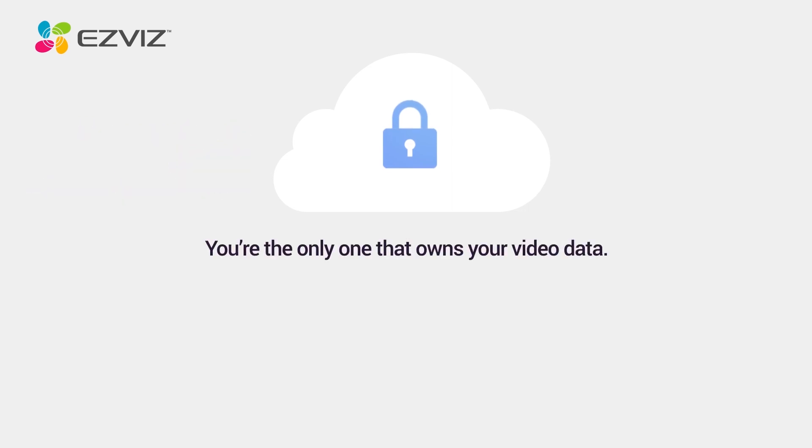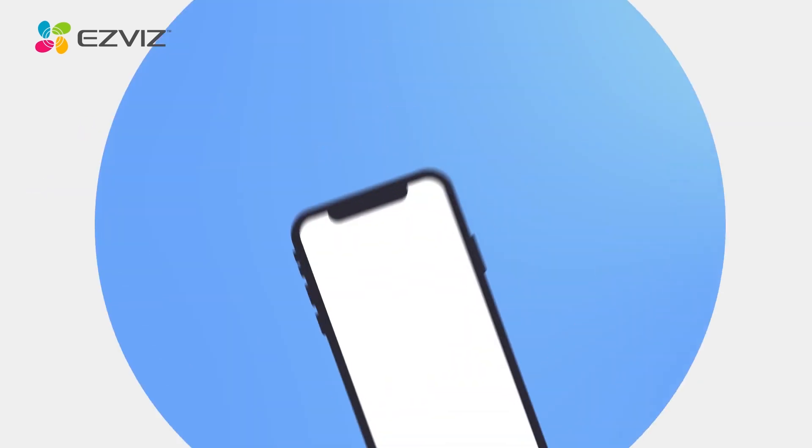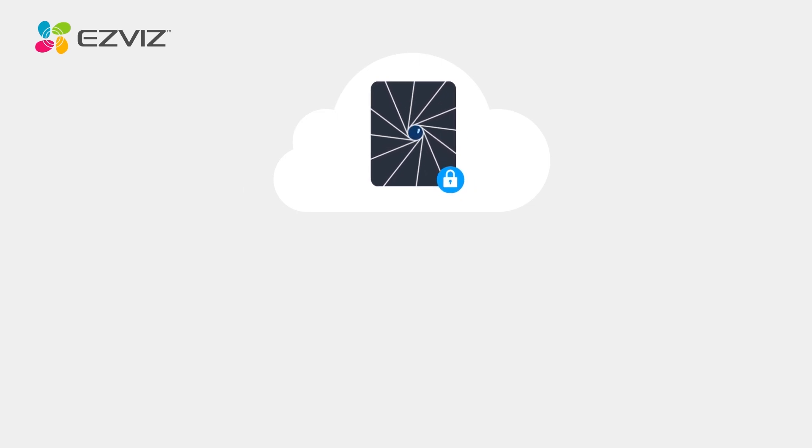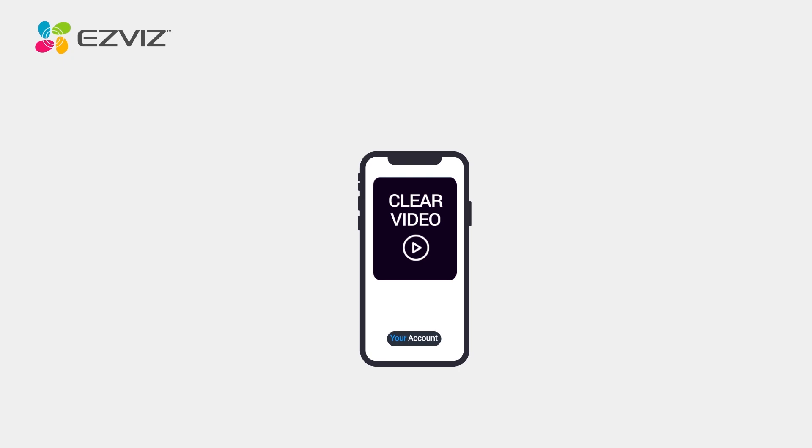You are the only one that owns your video data. With bank-grade encryption techniques, no one can decipher your data. Your video data is safe and secure.